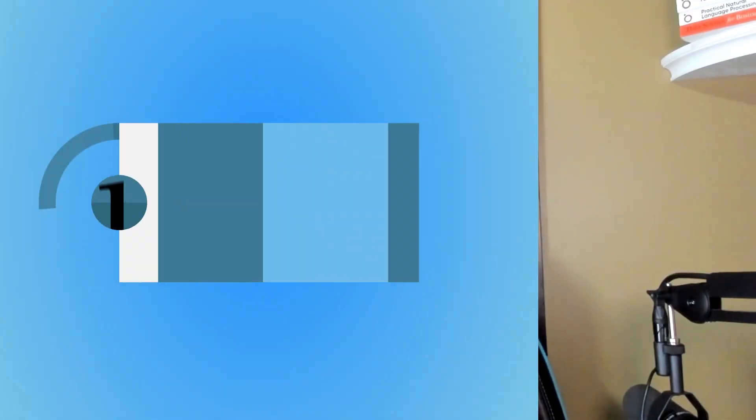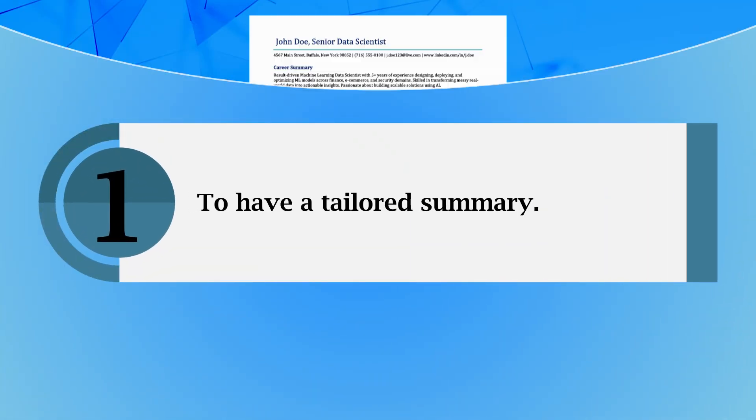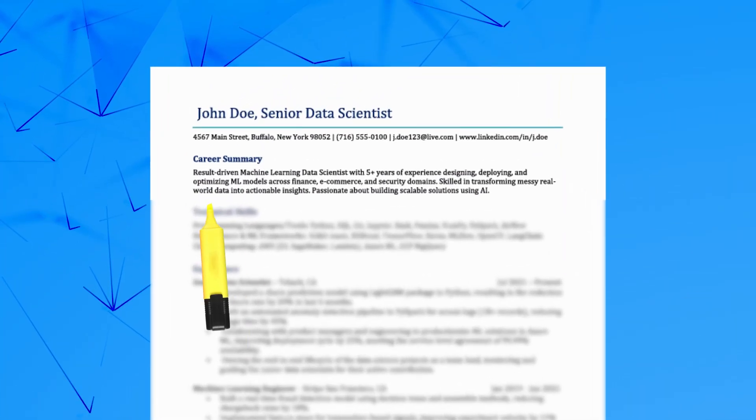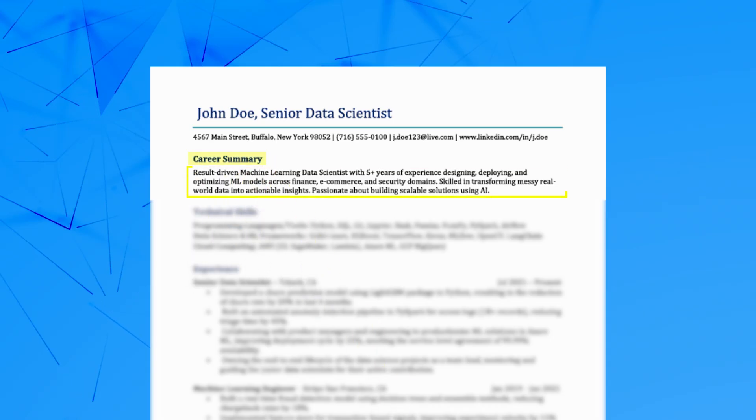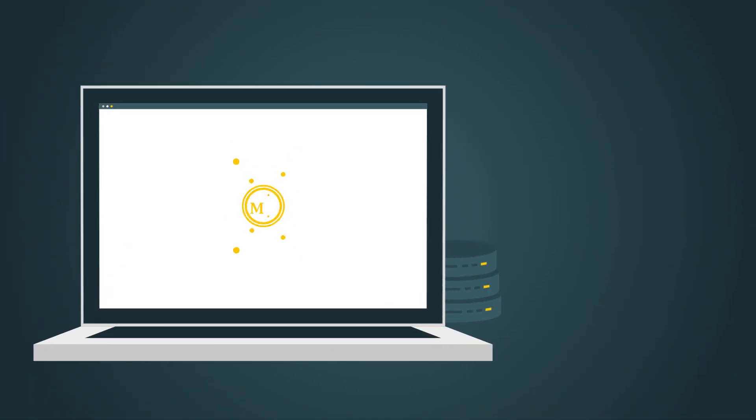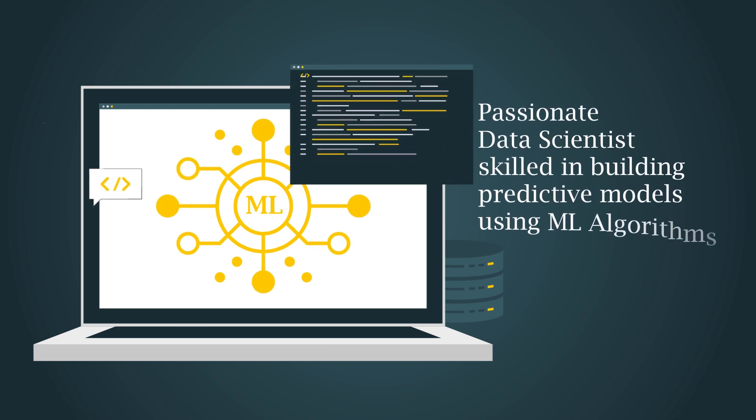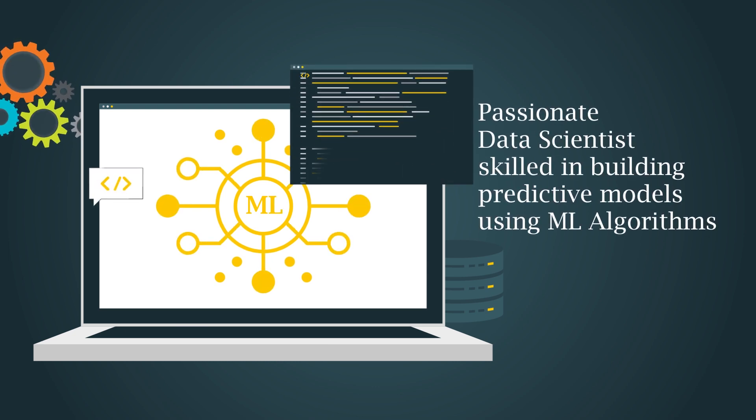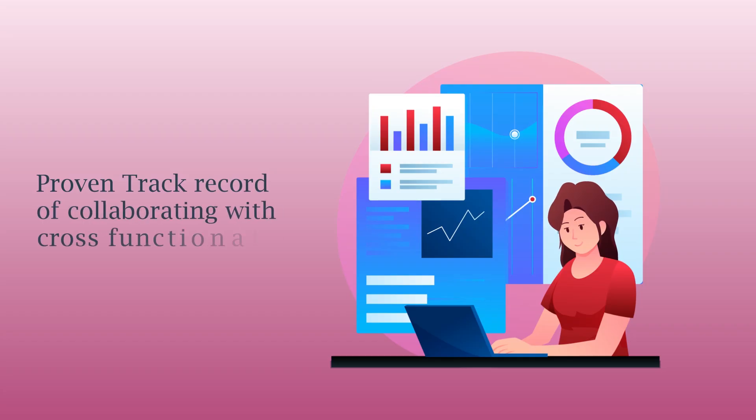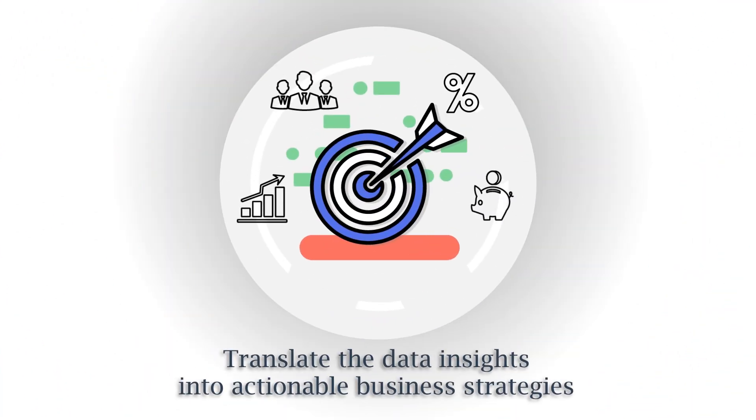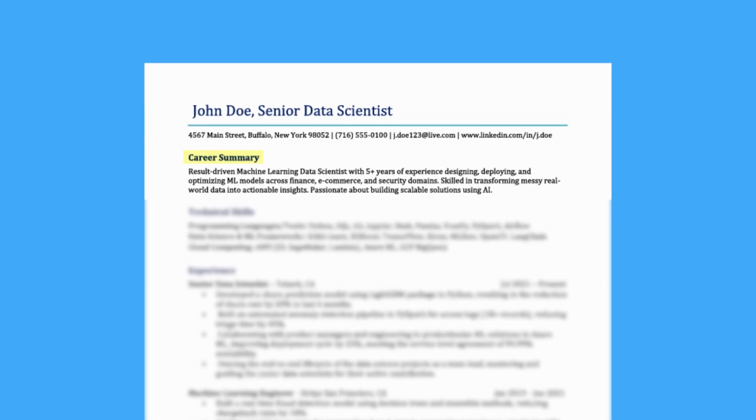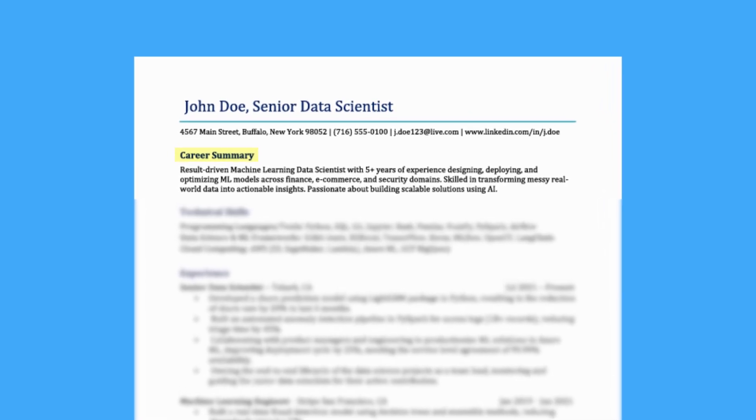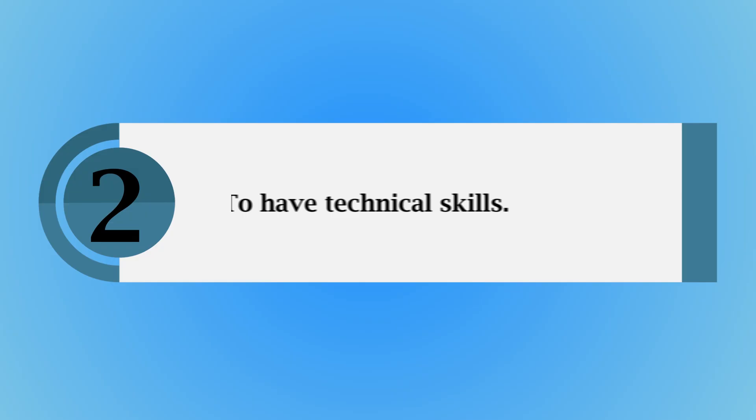The very first thing is to have a tailored summary at the top that highlights your skills, tools, and impact in two to three sentences. For example: passionate data scientist skilled in building predictive models using ML algorithms, with a proven track record of collaborating with cross-functional teams to translate data insights into actionable business strategies. This is just an example, but it's always good to have a professional summary at the top.